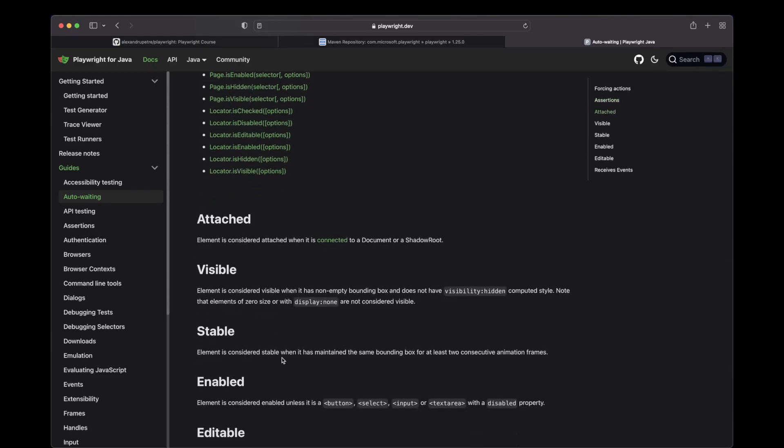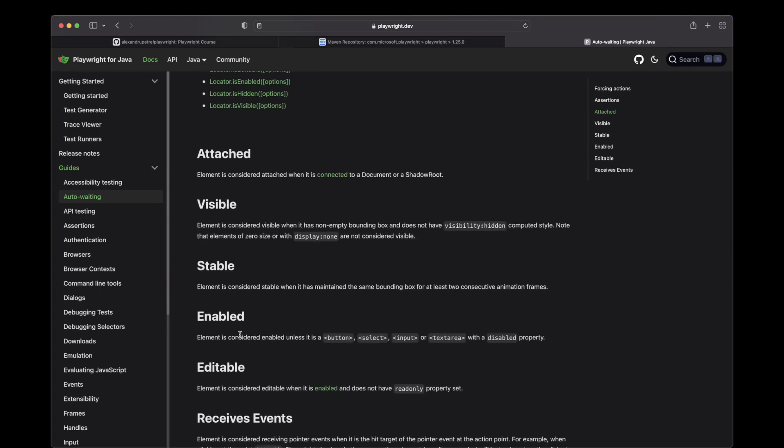Stable, it means that it maintains the bounding box for at least two consecutive animation frames. Enabled, it will check. An element will be considered enabled unless it is a button, select, input or text area, which has the disabled property.